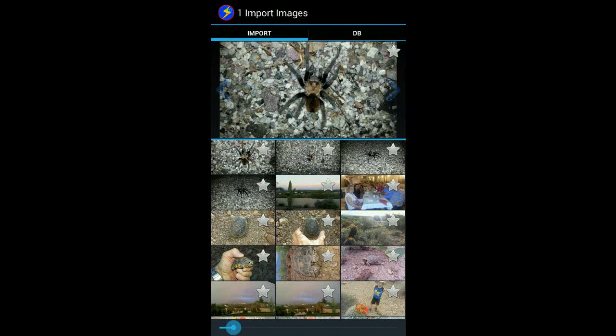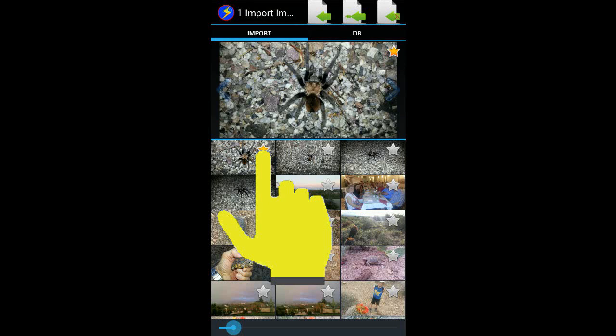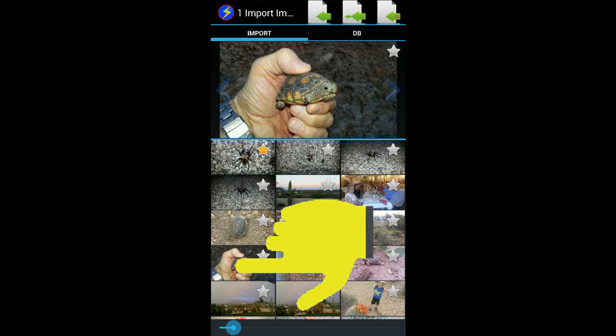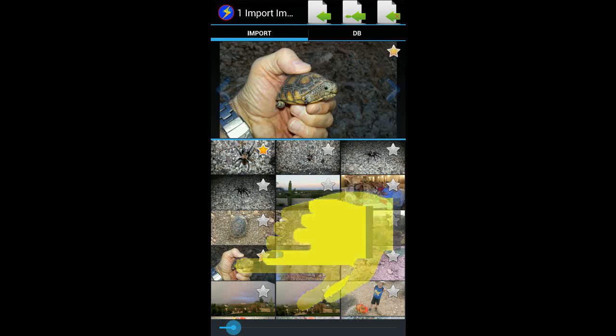Your pictures are presented as a grid with an enlarged picture of a selected image at the top. You can select an image to be imported by tapping the star either in the thumbnail or in the enlarged image. To select any image to be enlarged, just tap the middle of its thumbnail. If you like an image, go ahead and tap its star to select it.